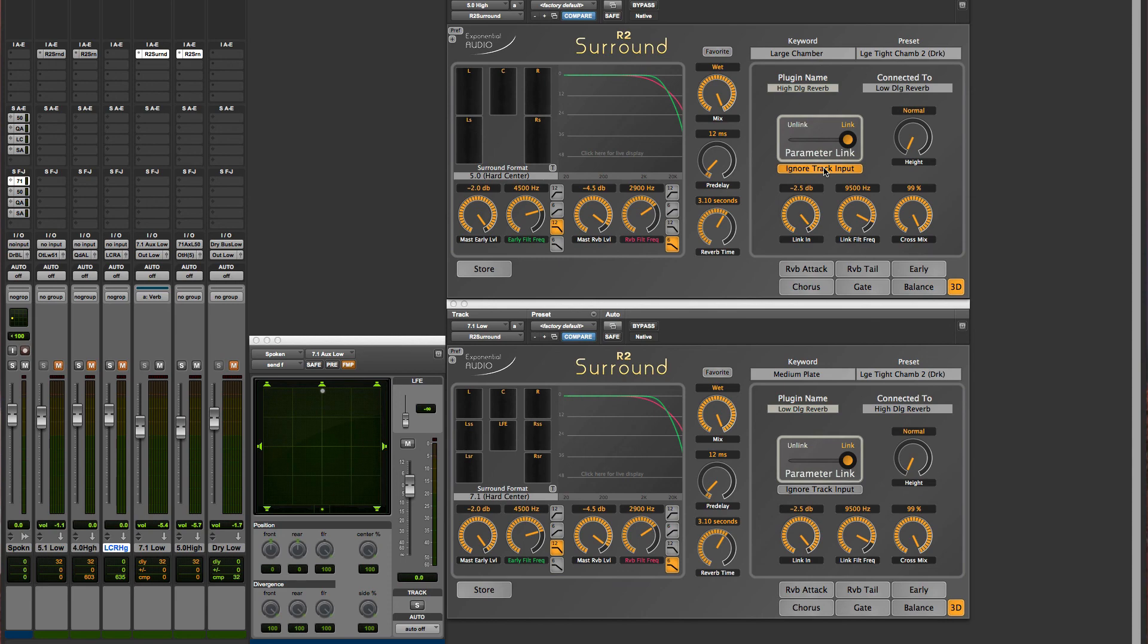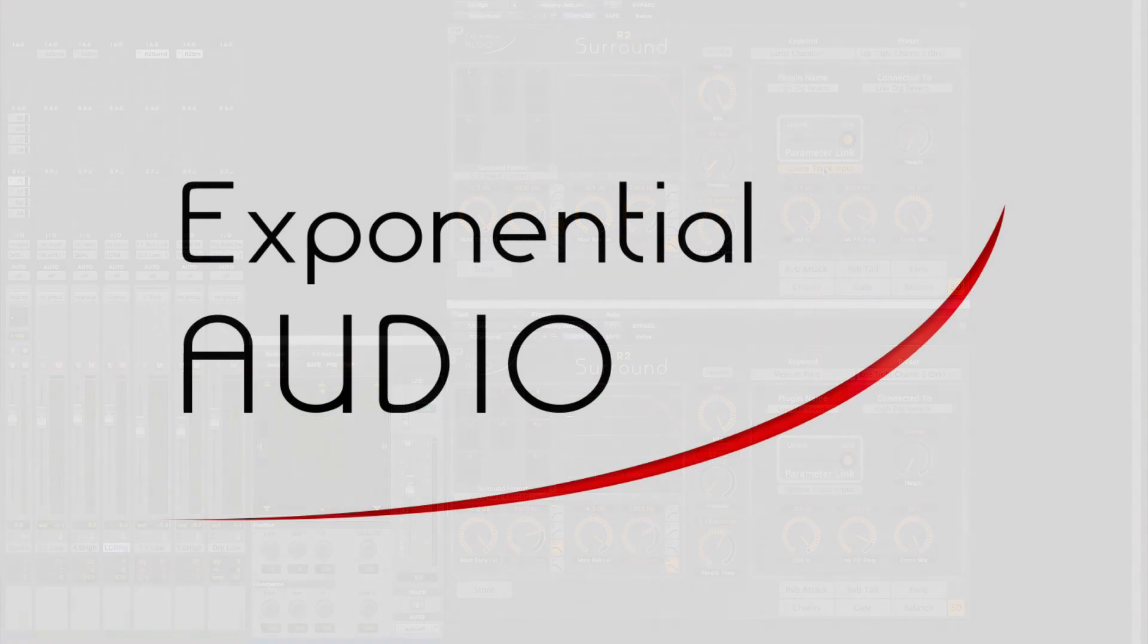That's it. You now have 3D reverb. Happy mixing, and thanks for watching.